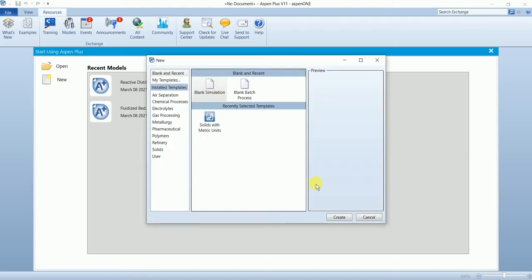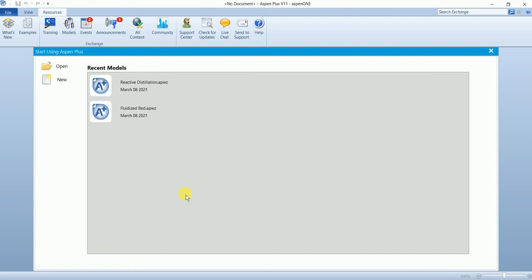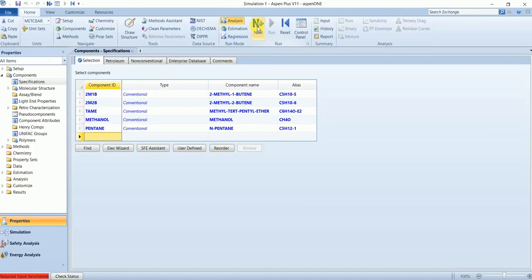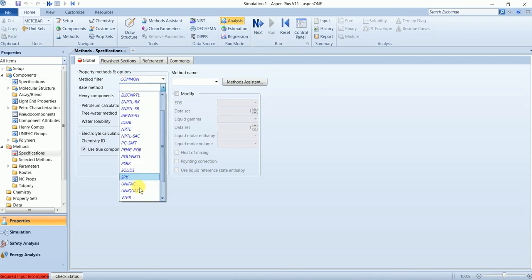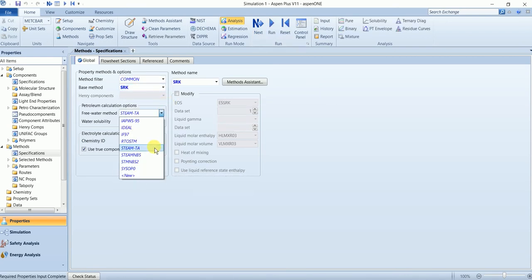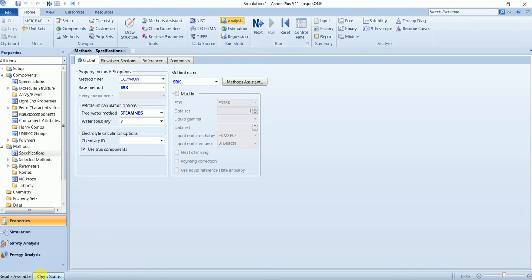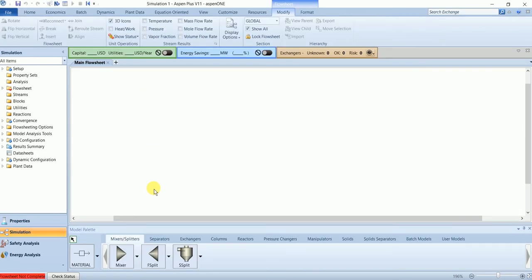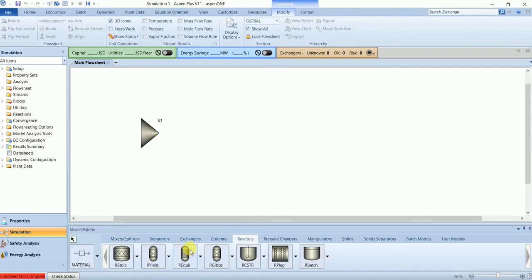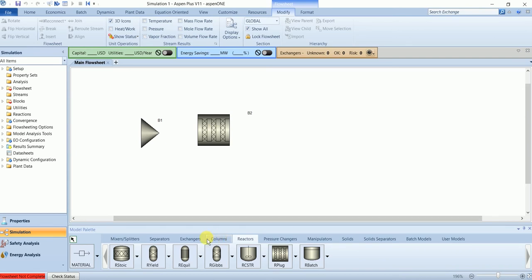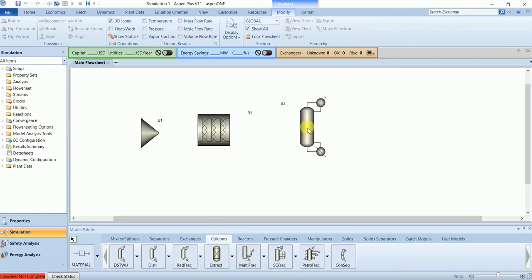Start a blank simulation and add the following five components. Select the property method SRK and run the property analysis. There are no errors, so we can proceed to the simulation. In the flowsheet we have a mixer, the plug flow reactor, and the reactive distillation column.